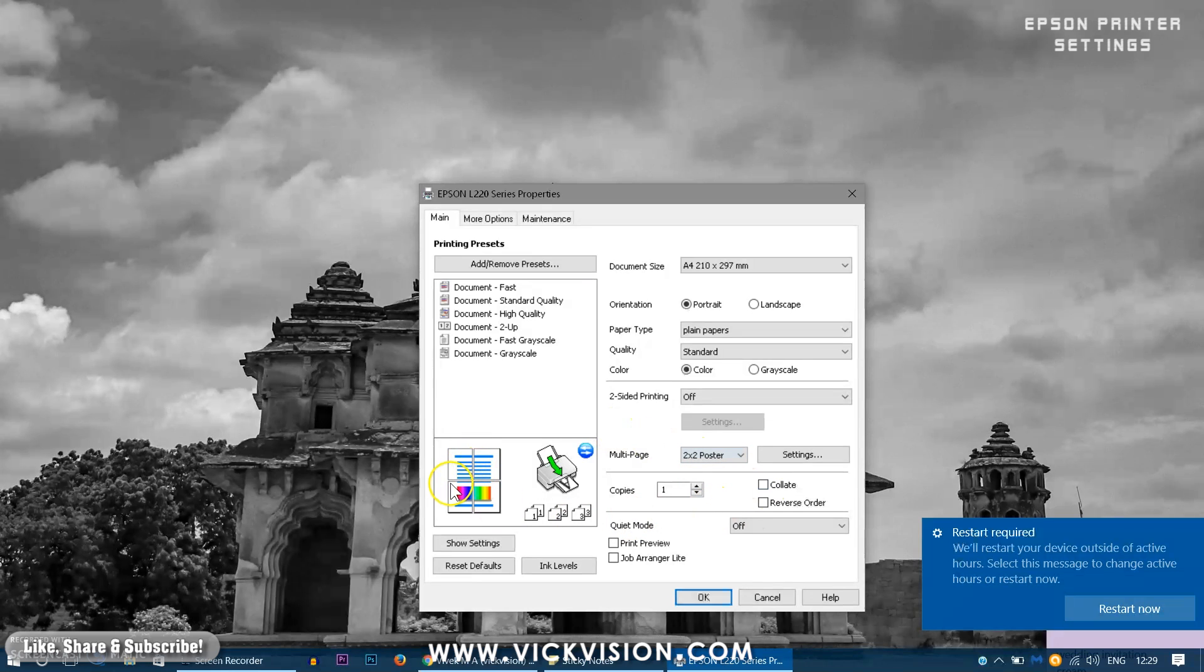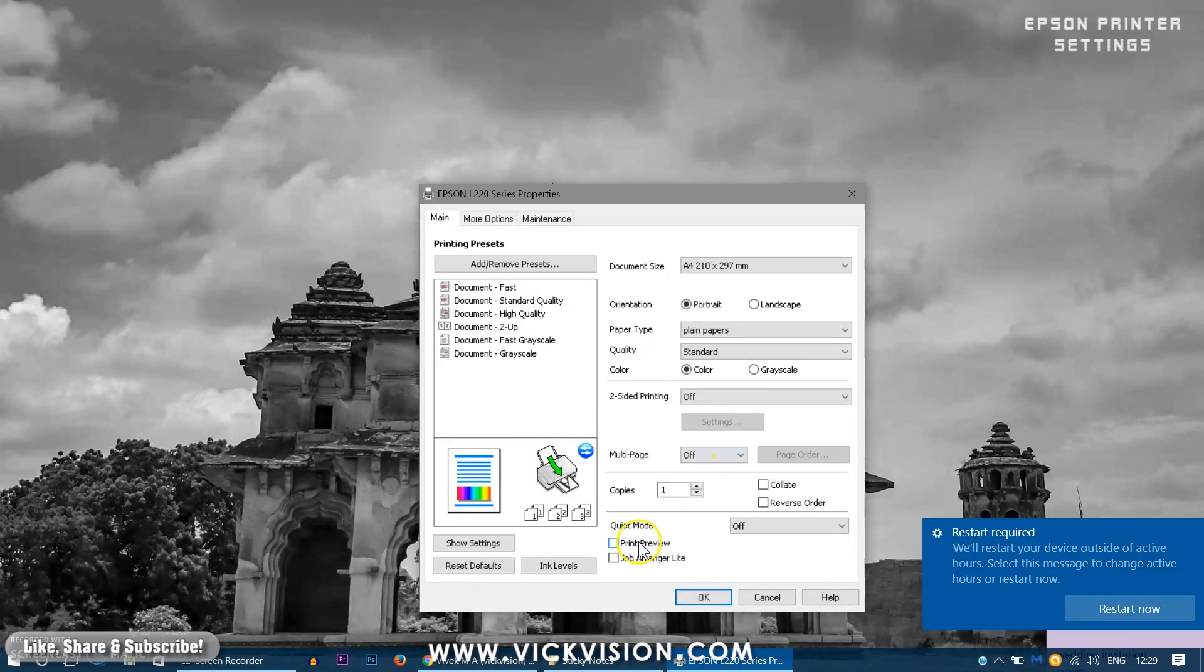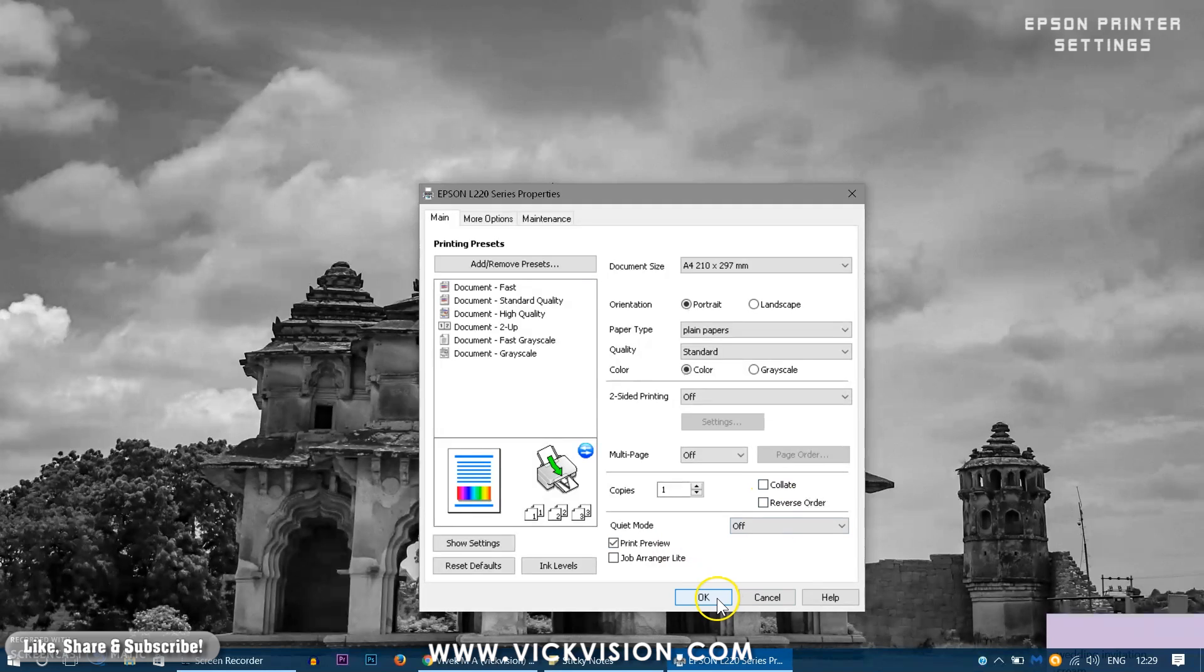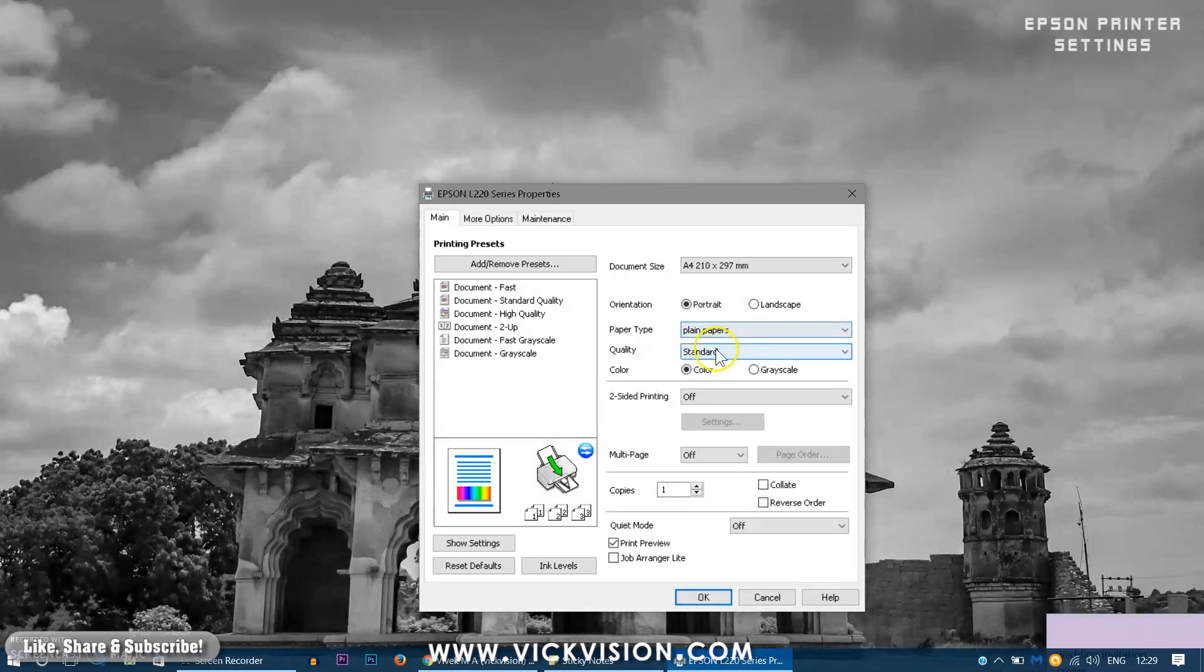And one important thing is I would recommend you to enable that print preview button. So that next time you print the image your printer before printing the image it will show you the actual output how you are getting. For example if you are printing photos images as such it will show you how the image output on the paper is going to look.